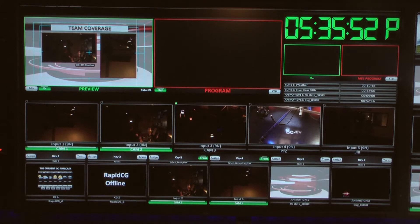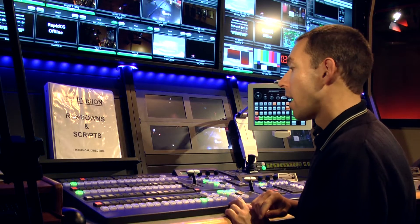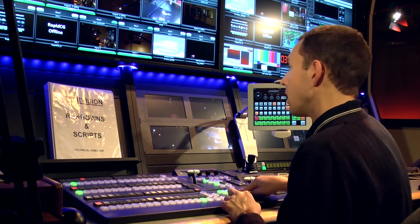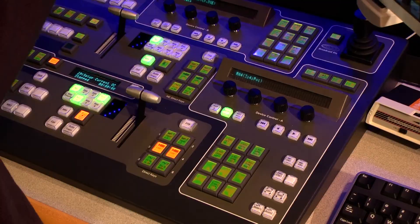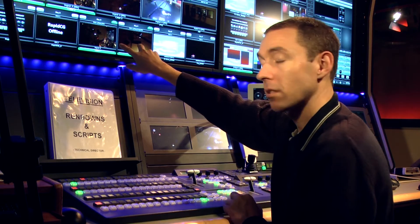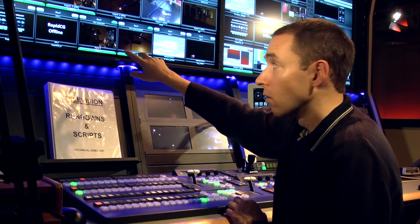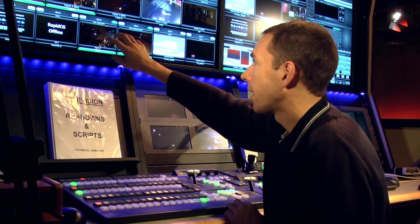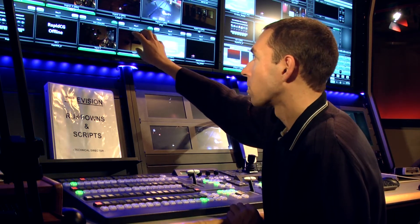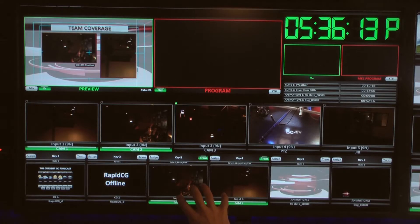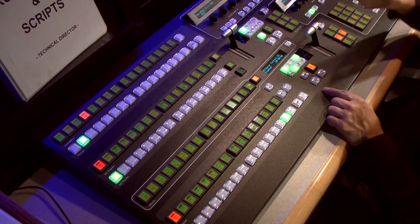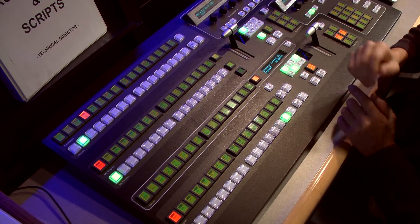It's loaded and ready to go. What I have done is essentially changed the key priority because I now have two cameras being sent to the keyers instead of graphics and a camera or a channel of animation. I've changed it so that on keyers three and four I have two camera sources. If I want to change the camera before I take it on air, I look at that setup and say, 'Those aren't the cameras I want. How do I do that?'